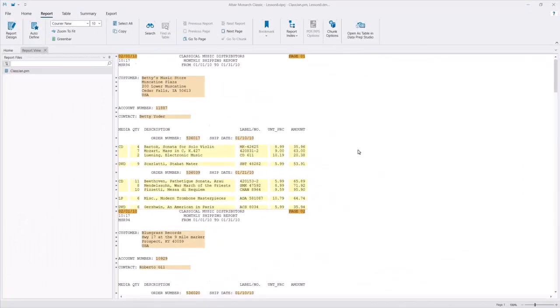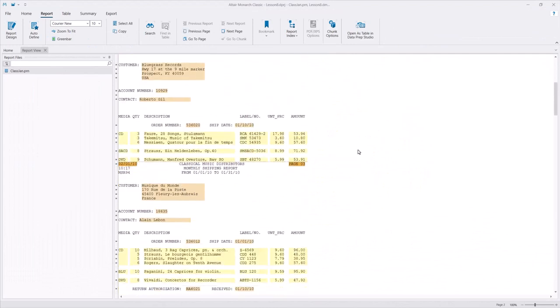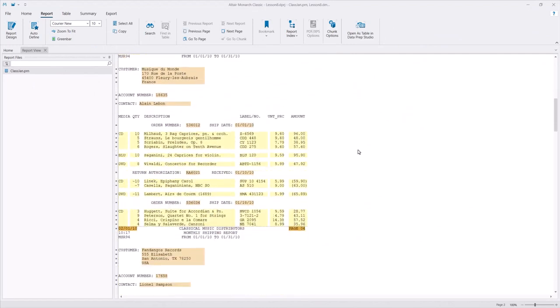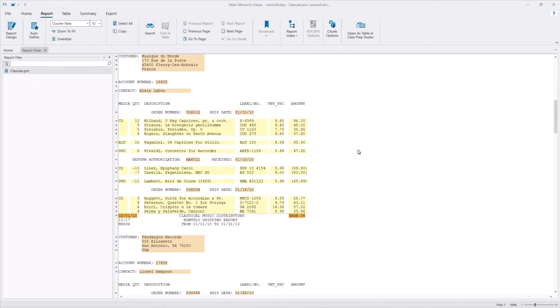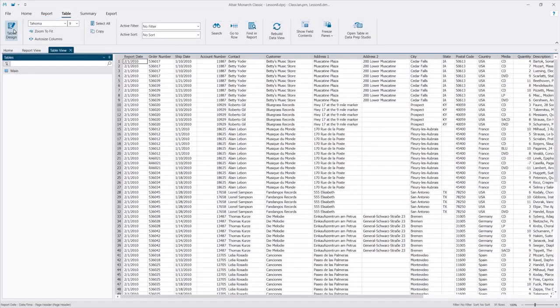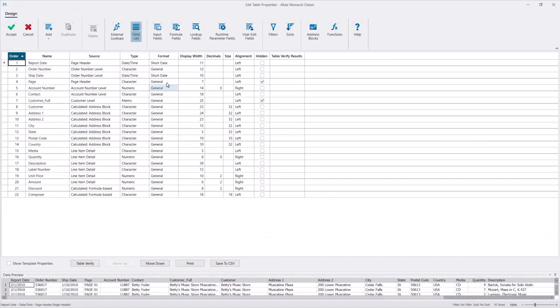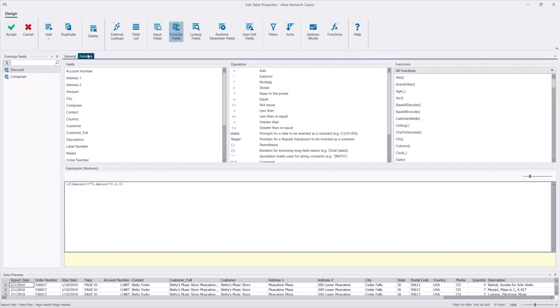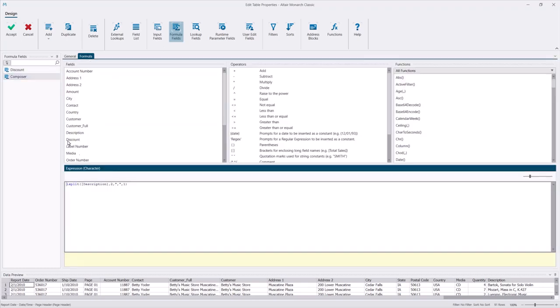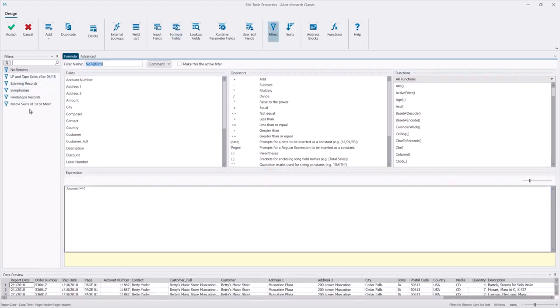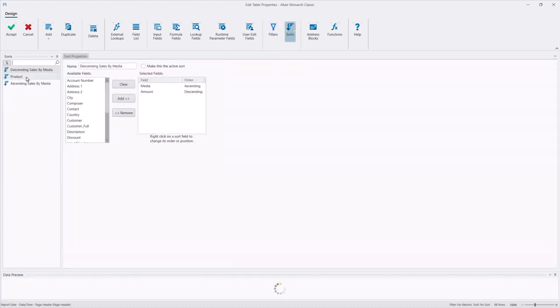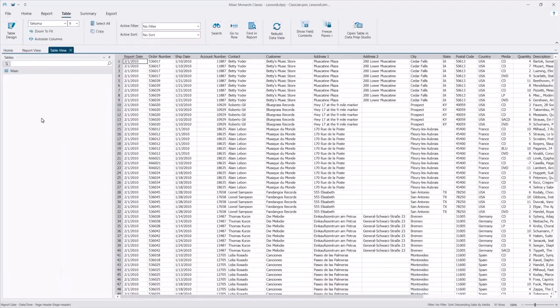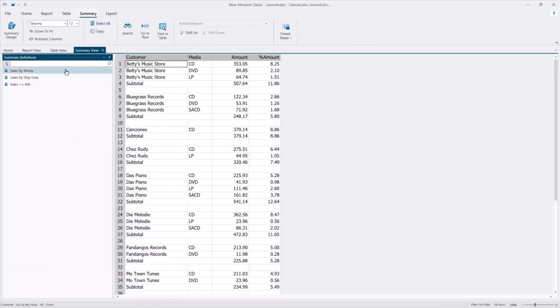This Classic project and its accompanying model extract data from these reports. In table design, we see the fields that were captured and the formula fields created based on other fields. For instance, here we have the discount and composer fields created out of the amount and description fields. There are filters to focus on specific records and sorts to define the appropriate order that is meaningful to users. Summaries have been created as well.